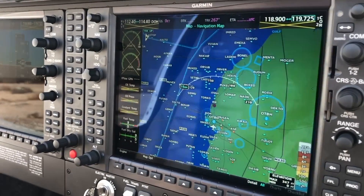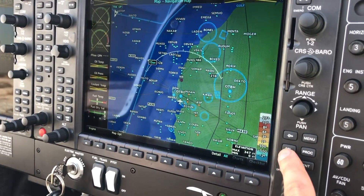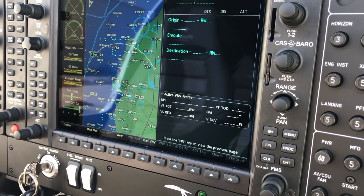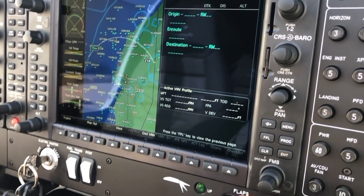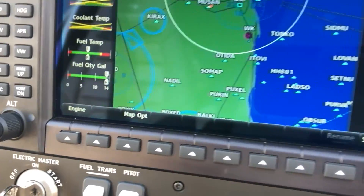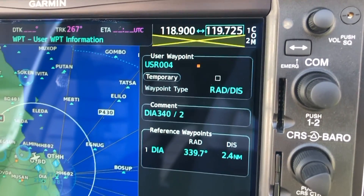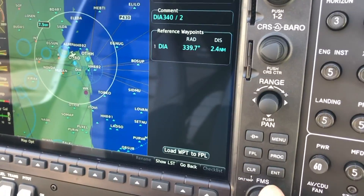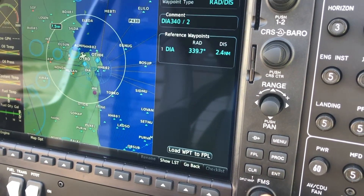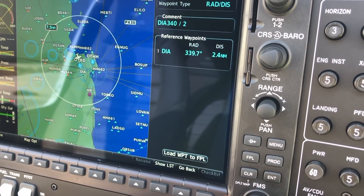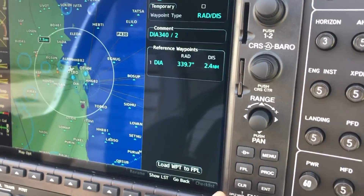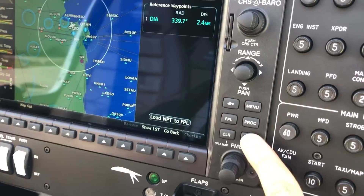First of all, we have the MFD here. Come here to flight plan, and say for example we need to create a new user waypoint. Come here to new waypoint, and we have the user waypoints information. You can name it whatever you want — so let's make it Zulu Papa Charlie, just a random name — and then select enter.